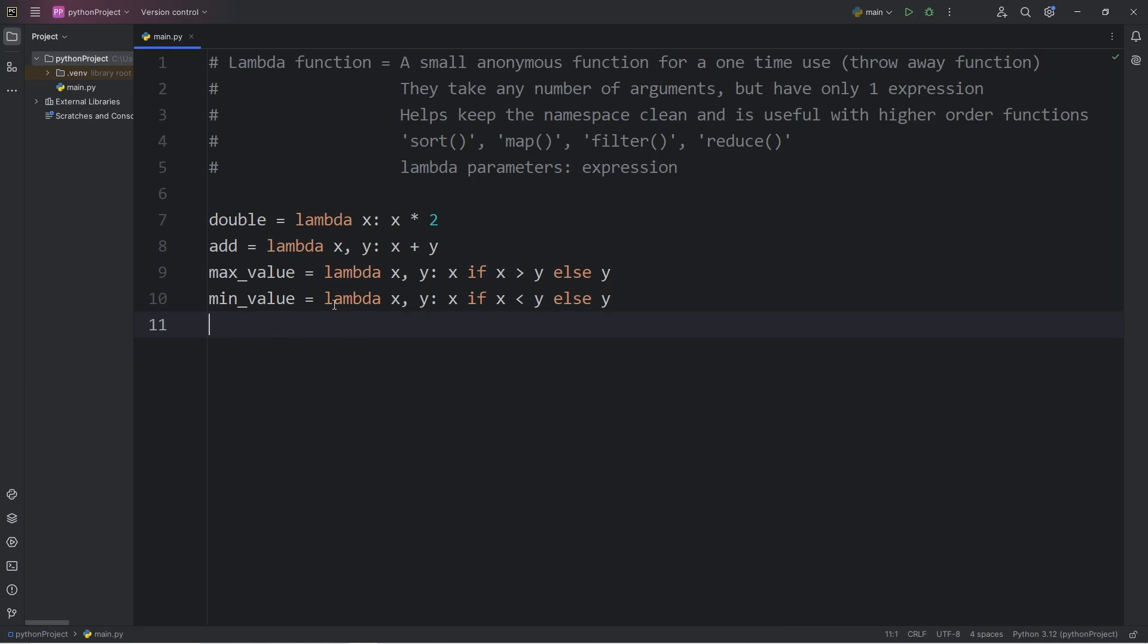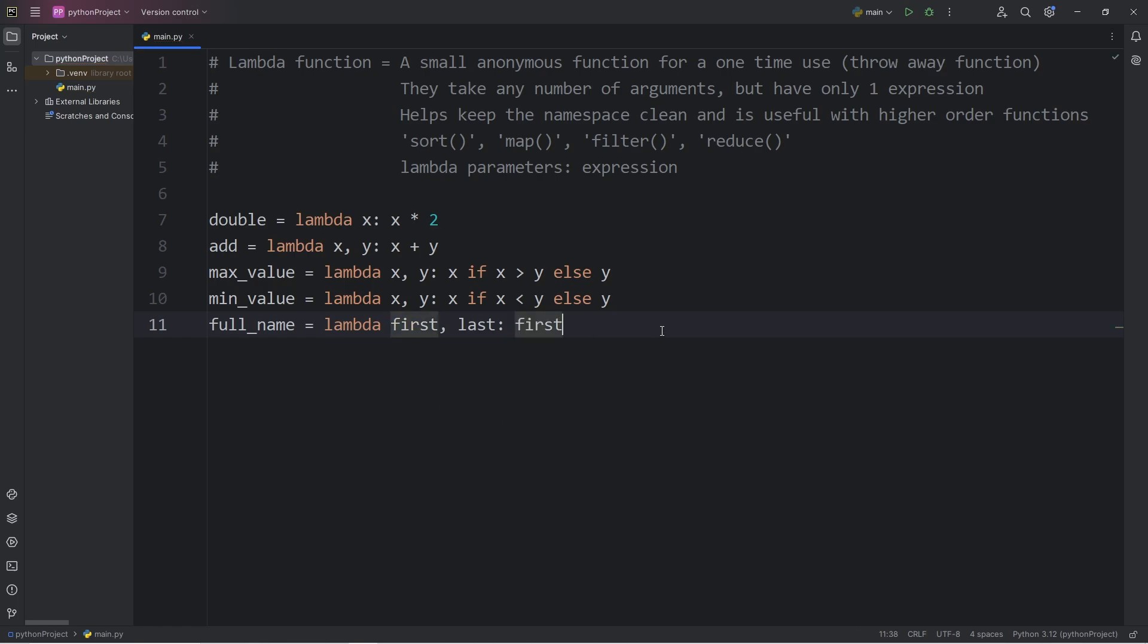We'll create a lambda function to concatenate a string. I will create a variable, a full_name. Equals, lambda. We will have two parameters. First, meaning first name, and last, meaning last name. We'll take our first name. First, plus a space, plus the last name.